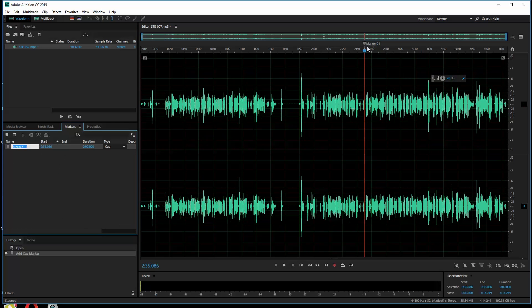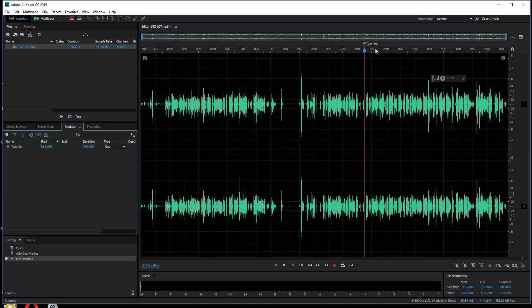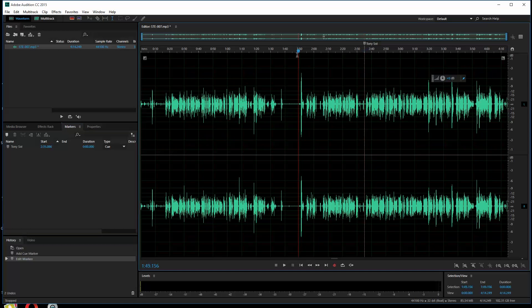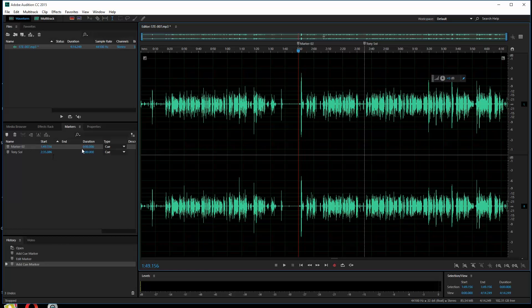I right-click and choose "Rename Marker" - this side panel is where you do it. I'll call this "Tony Soliloquy" - I don't know how to spell soliloquy, so there you go. If I had take three, I could put a marker there and rename it as well. But I really don't care about anything before that marker - it was so painfully awful.